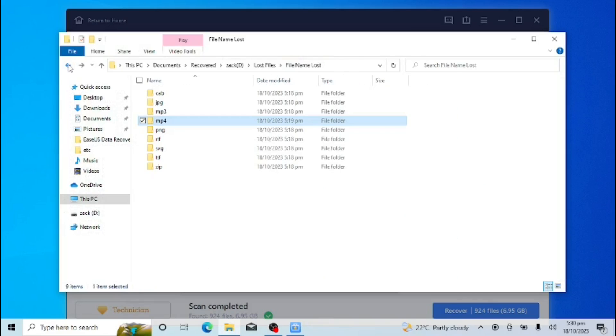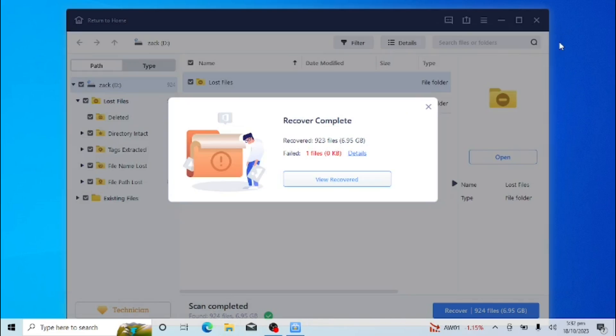EaseUS has a 99% recovery rate. I tested all the videos in the folder and they were all opening.